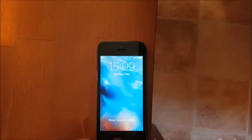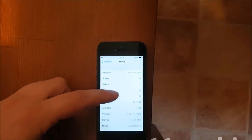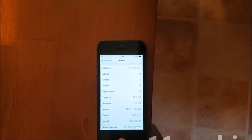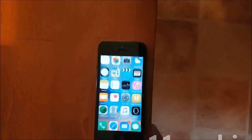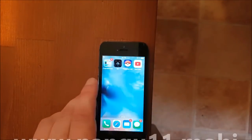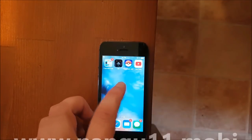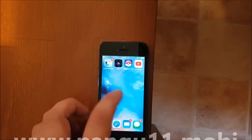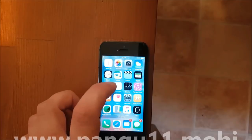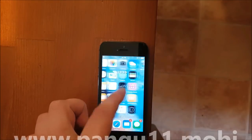Hello everyone and welcome to my tutorial on how to jailbreak the new iOS 11.3.1. First of all, as you can see, I'm not jailbroken yet. I do not have Cydia and I'm on iOS 11.3.1.